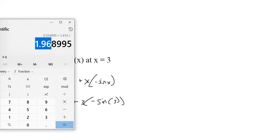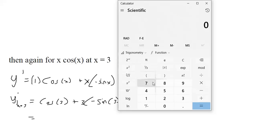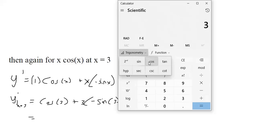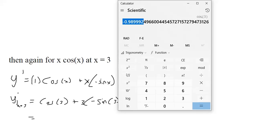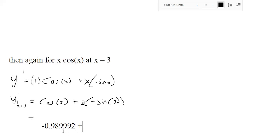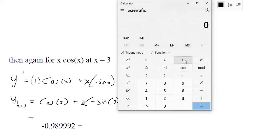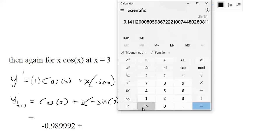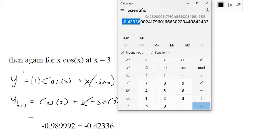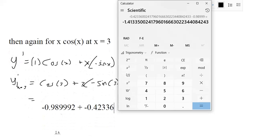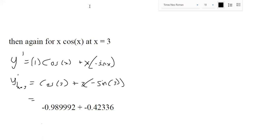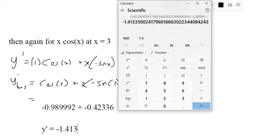There's no way of avoiding decimals here. The 3 is assumed to be in radians unless a degree symbol is shown, so set your calculator to radians. Cosine of 3 gives one value, and 3 times negative sine of 3 gives approximately −0.423. Adding those together gives a slope of approximately −1.413 at x = 3.